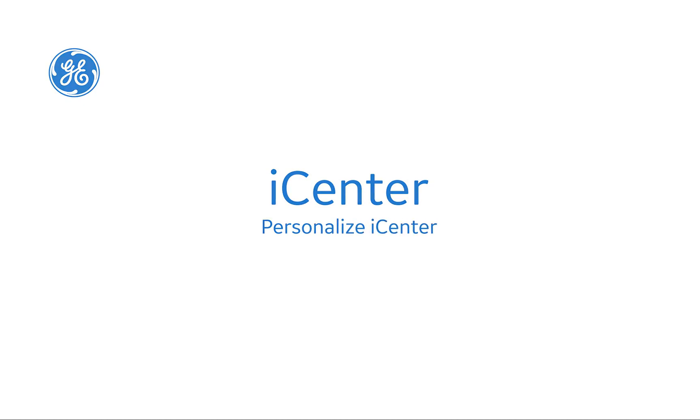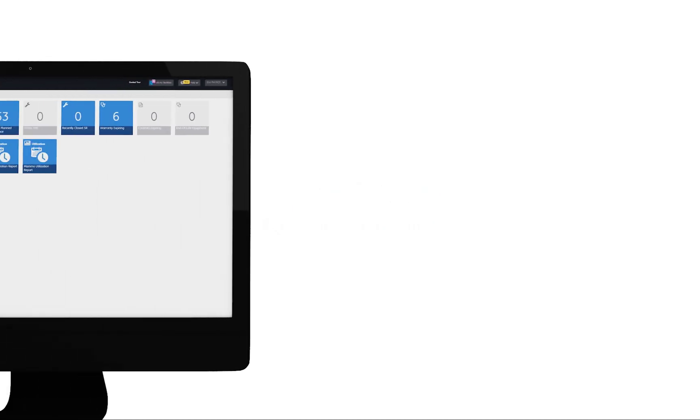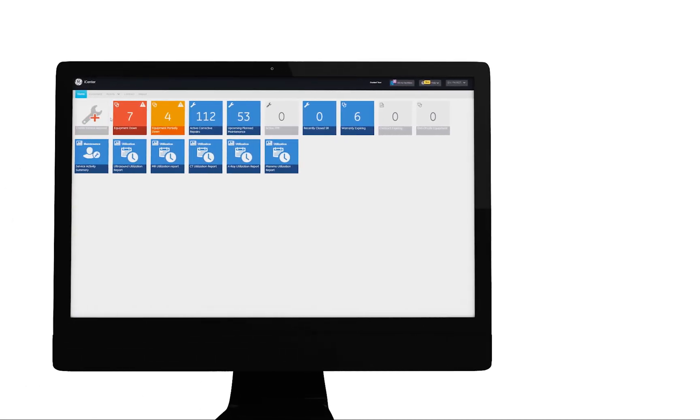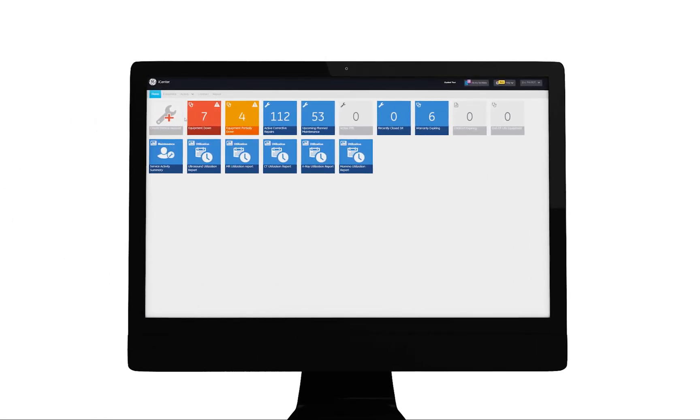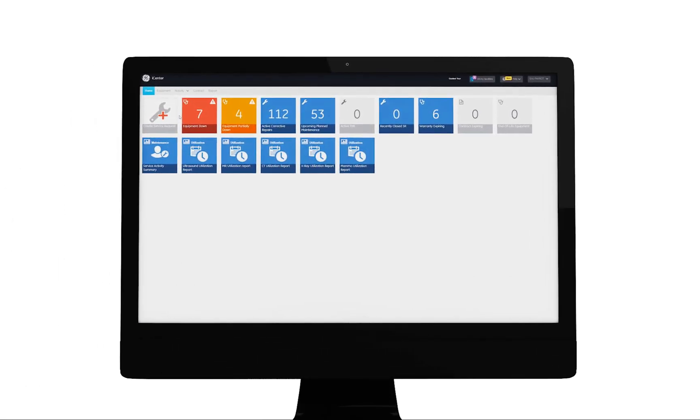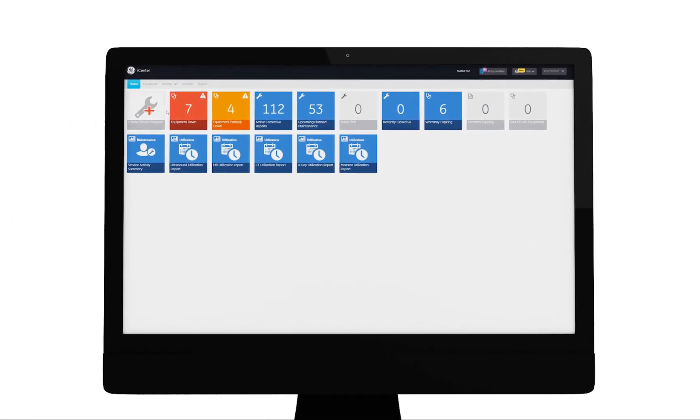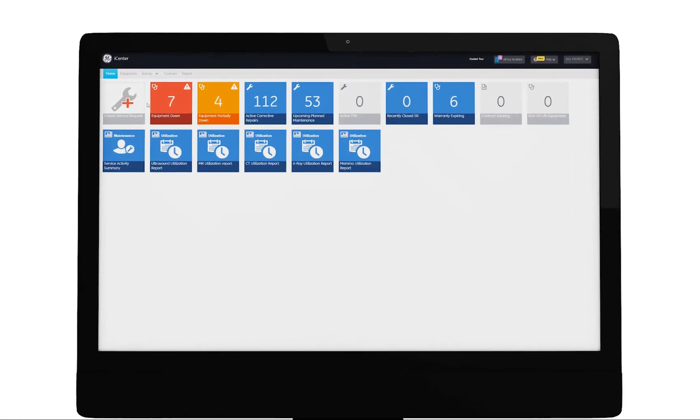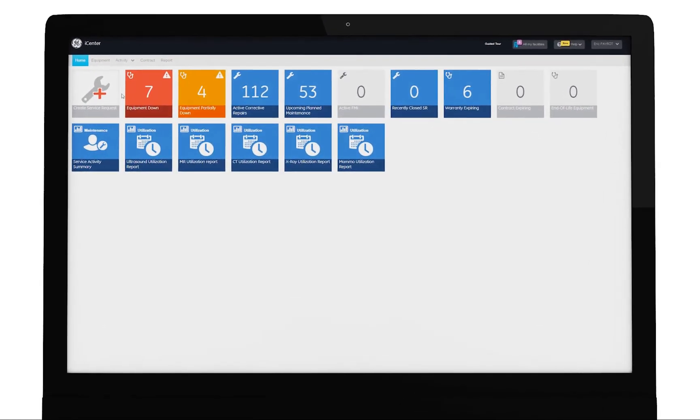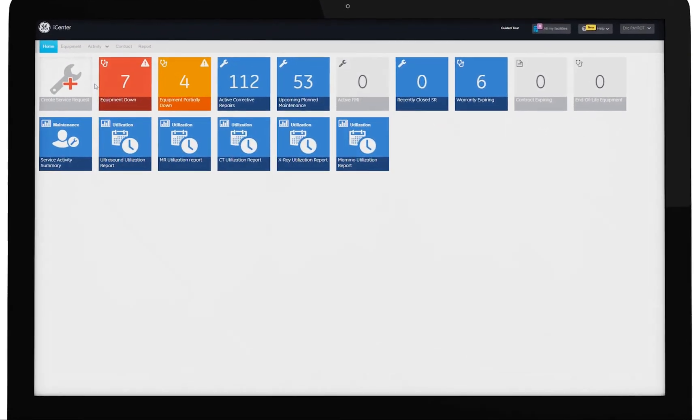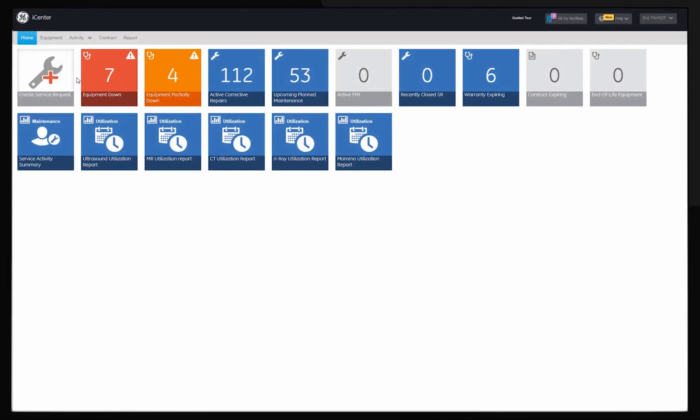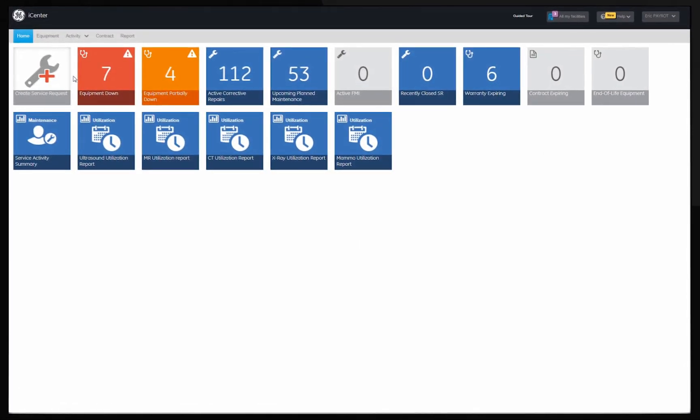Welcome to iCenter. iCenter is a secure online tool that provides visibility to asset operational and utilization data with 24 by 7 access. You can personalize the look and feel of iCenter to match your specific needs.